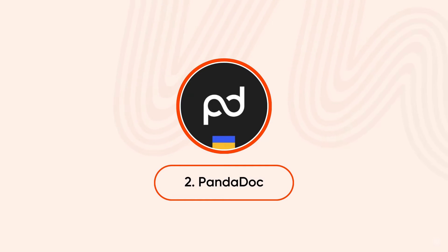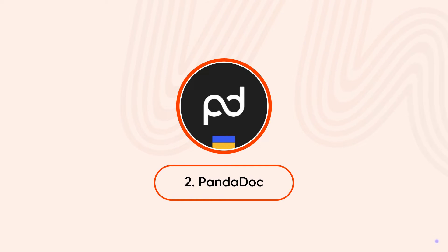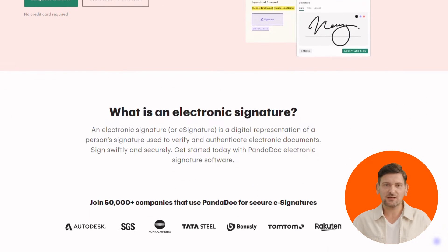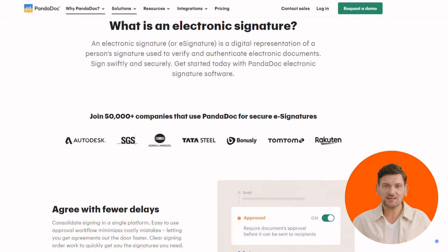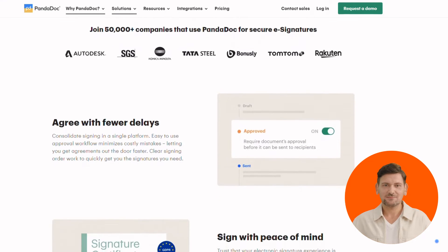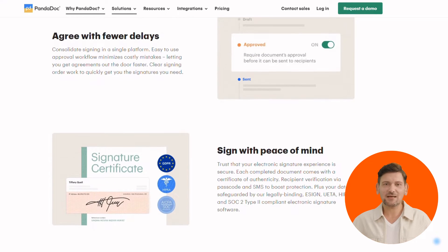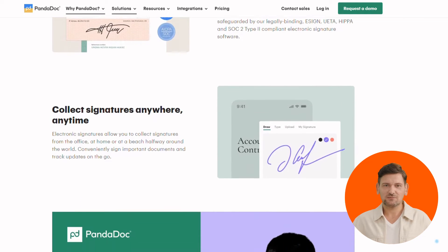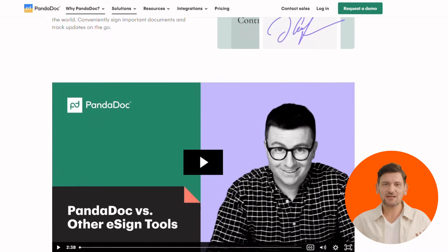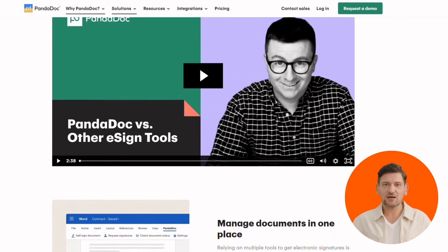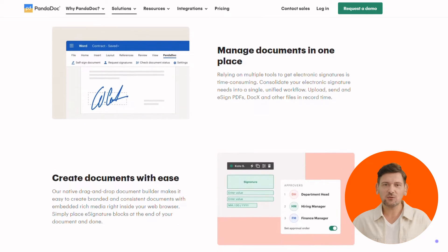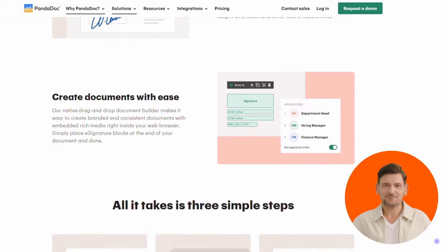PandaDoc is another great option to explore. Its features include a proposal powerhouse — send proposals, quotes, contracts, and more for legally binding e-signatures, all in one place. Gain actionable insights with document analytics and see when recipients open, view, and comment on your documents. It's also an integration all-star, connecting with tools like HubSpot, Zoho, and Dropbox to streamline your workflow.